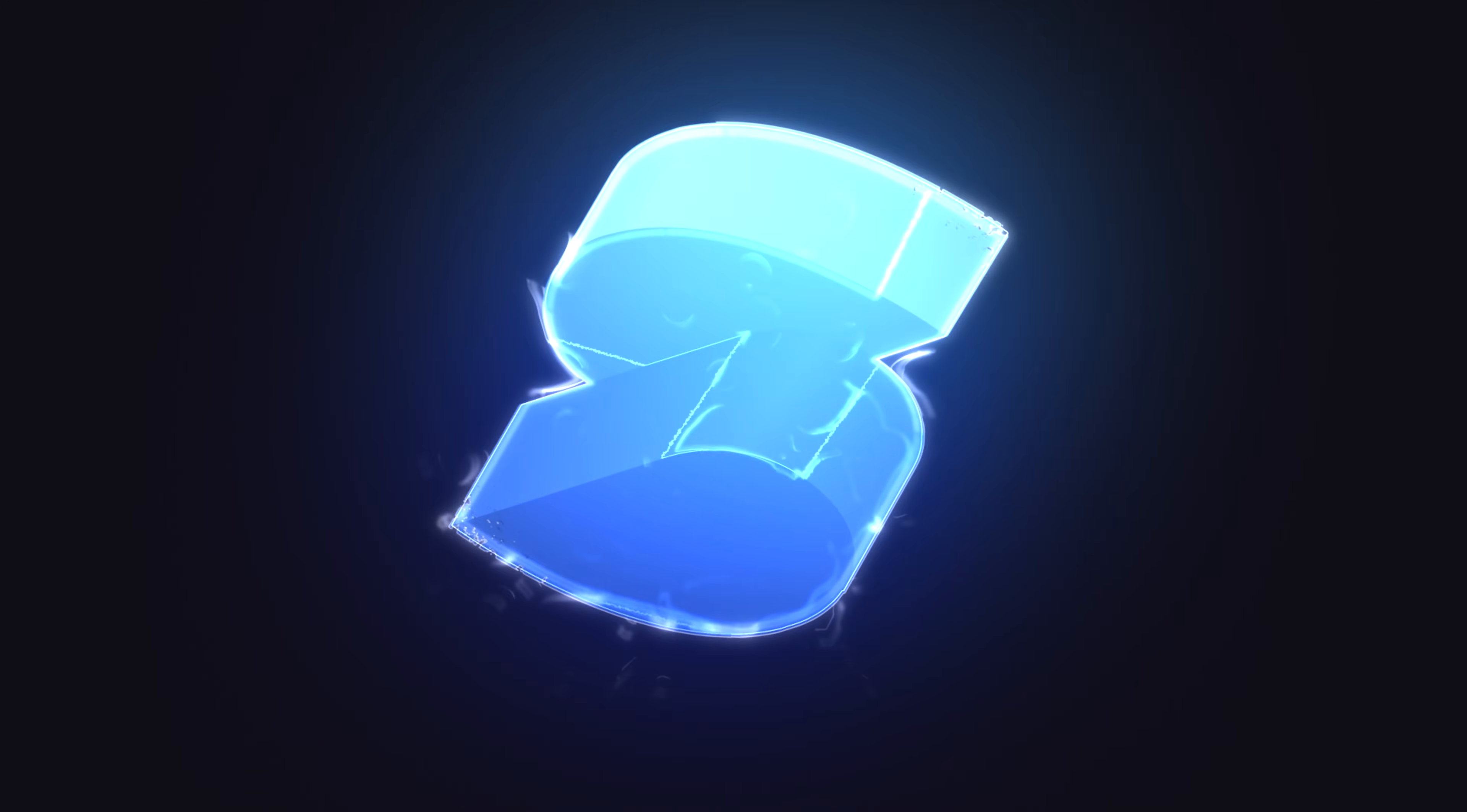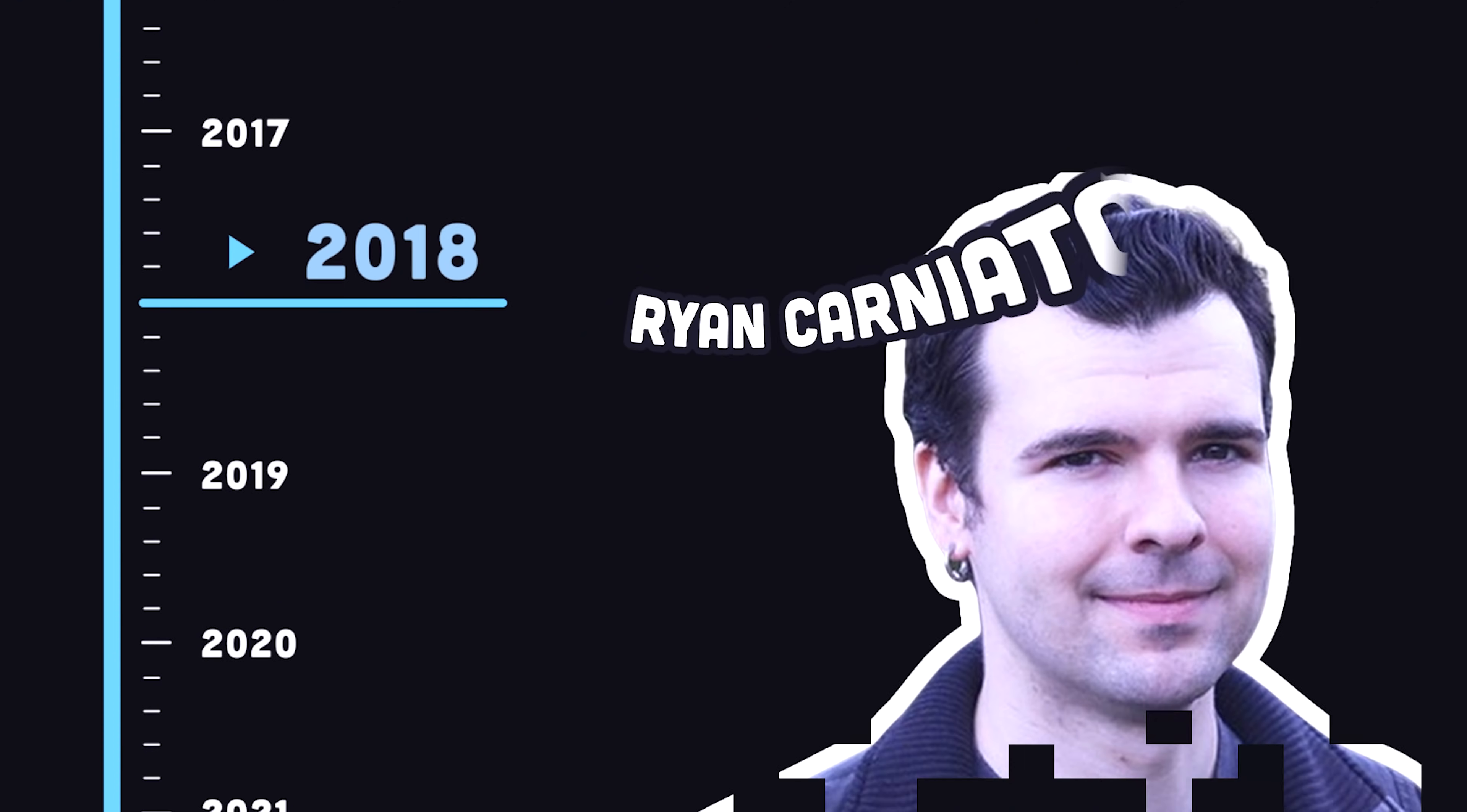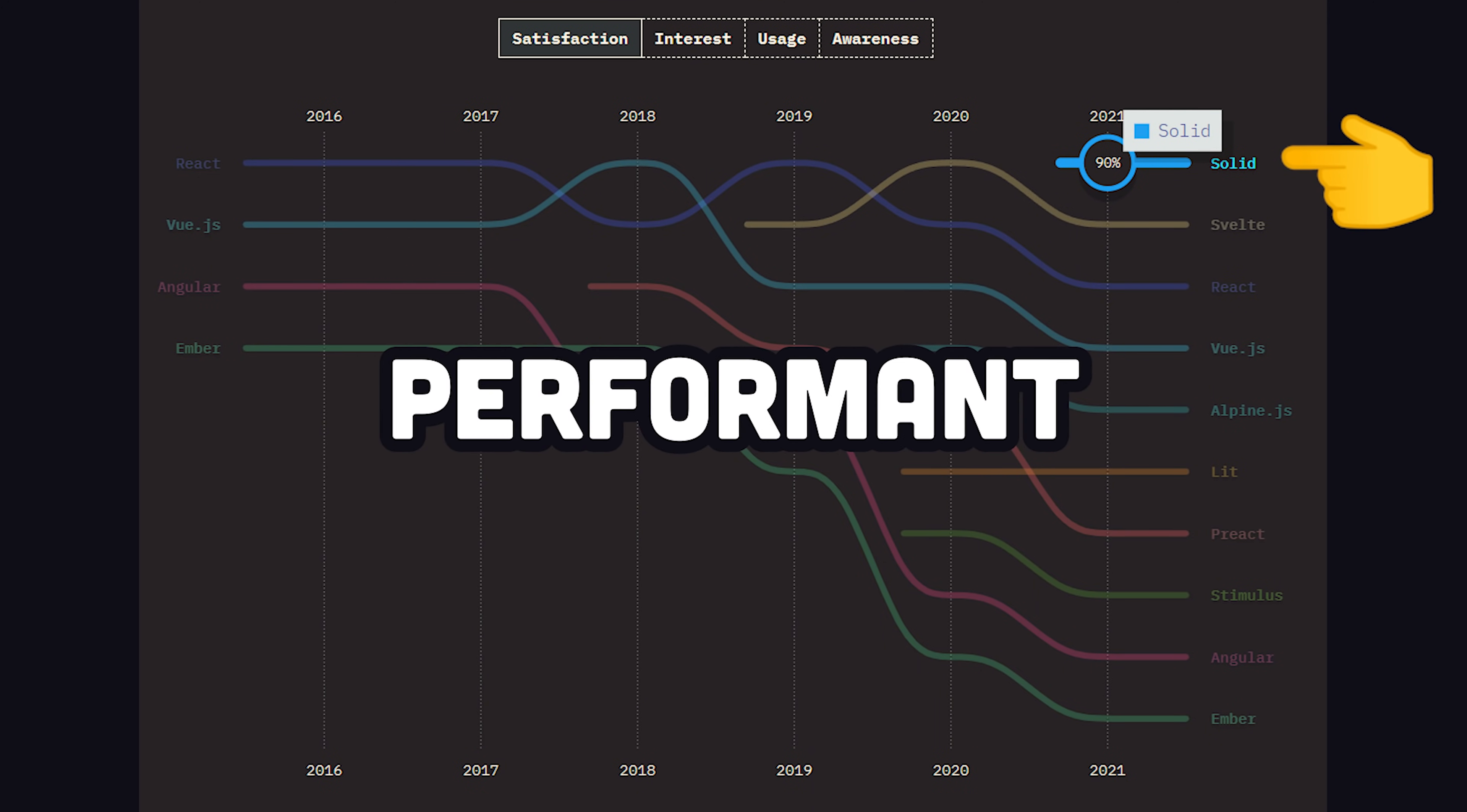Solid, a declarative JavaScript framework for building fast UIs with maximum control over reactivity. It was created by Ryan Carniato in 2018, and is loved by developers because it's both pragmatic and extremely performant.